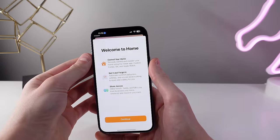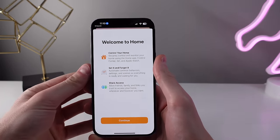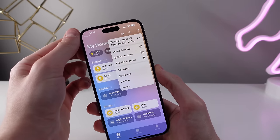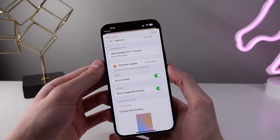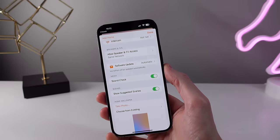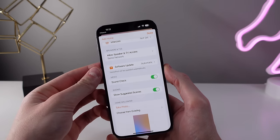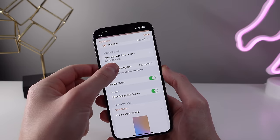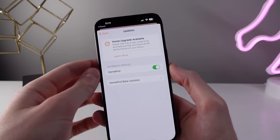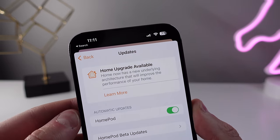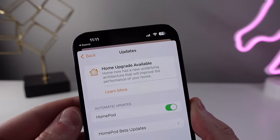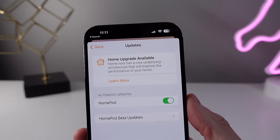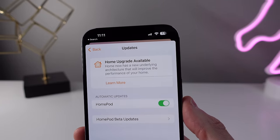iOS 16.2 also brings an update for the Home application. In Home settings under software update, a Home upgrade is available. The Home app now supports new underlying architecture including the new open standard called Matter, which can make your home accessories way faster and more responsive. You'll only be able to upgrade your Home if your Apple TVs and/or HomePods are running software version 16.2.